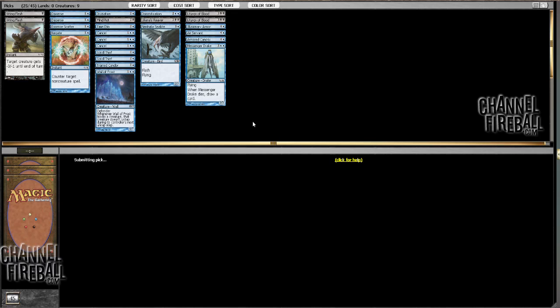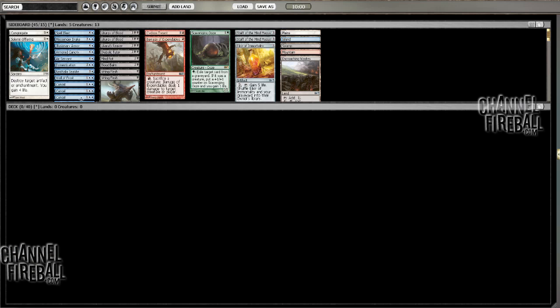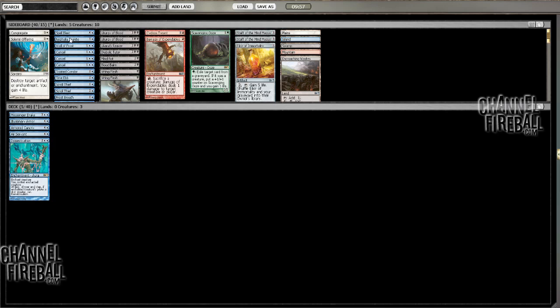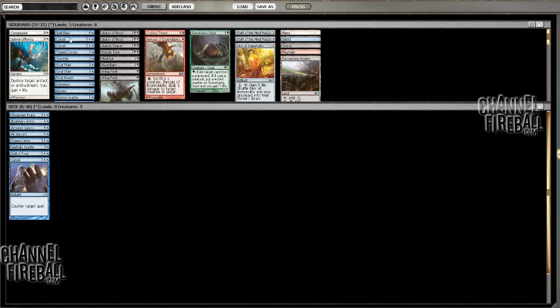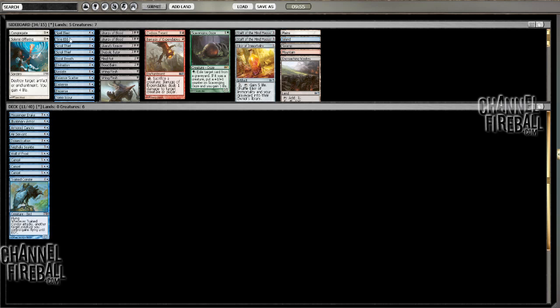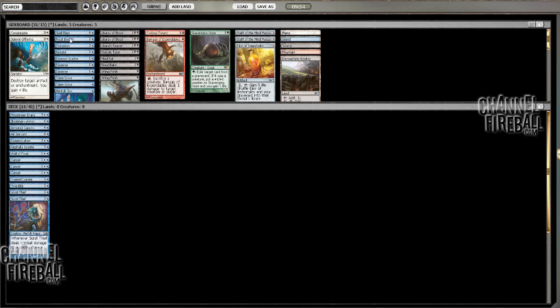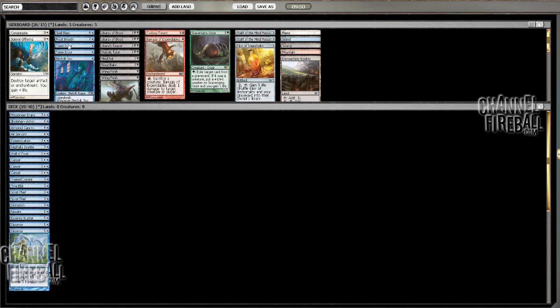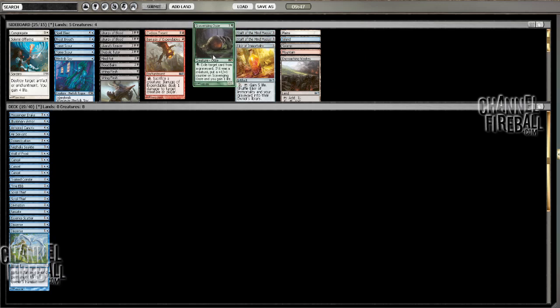If I had a couple more good blue cards, I could see just being mono blue. Let me take a look at how that looks. I don't think that's what I want to do, but let's see. If I just look at the blue cards that are good, leaving out the Frost Breath for the moment, that's 19. I still got the Scavenger Ooze and I got the two Staves. I could see siding into that.